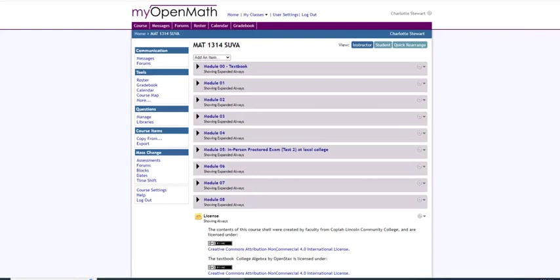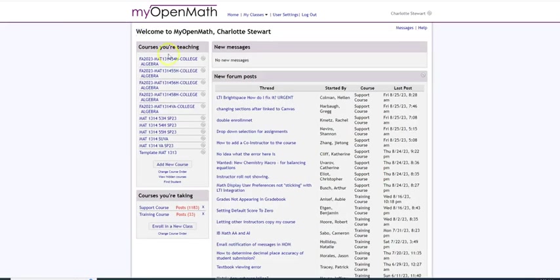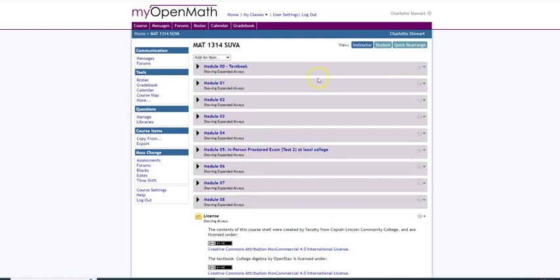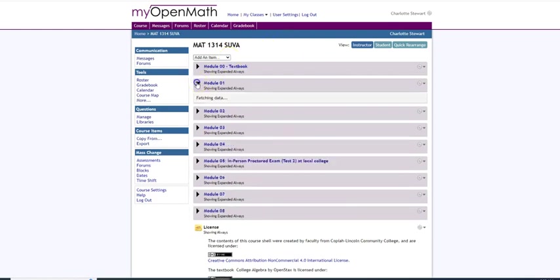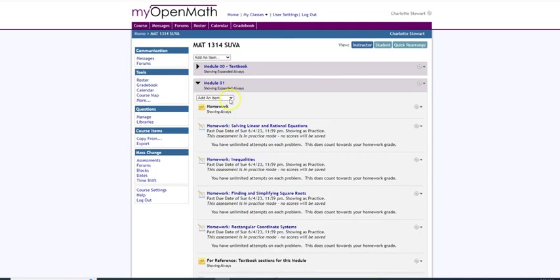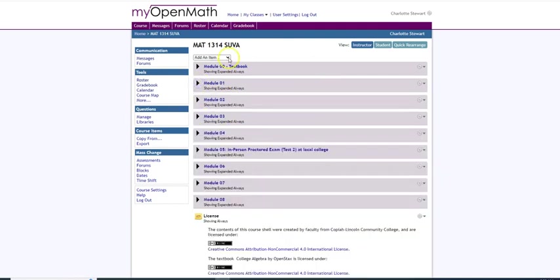Let's create a test in MyOpenMath. Go to MyOpenMath and click on the course in which you would like to create the test. At the top you can click add an item or if you wish to go into a module you can add an item there. I'll just click it at the top here.